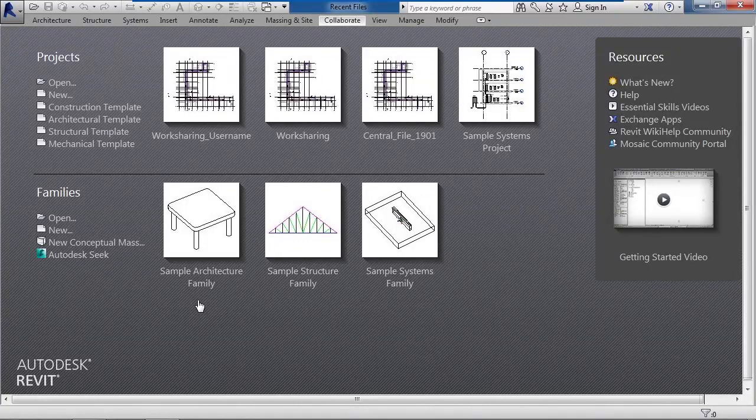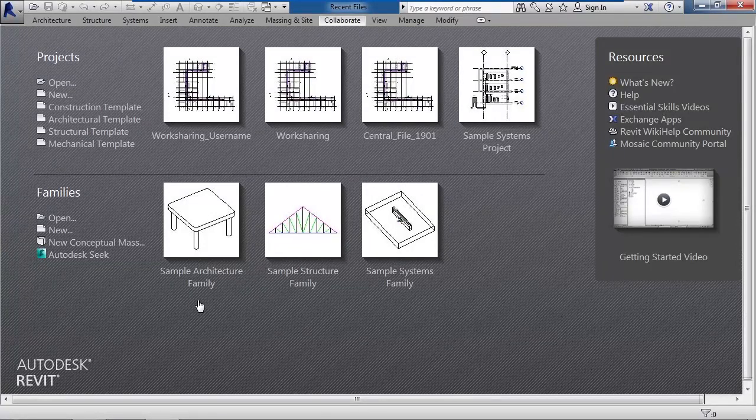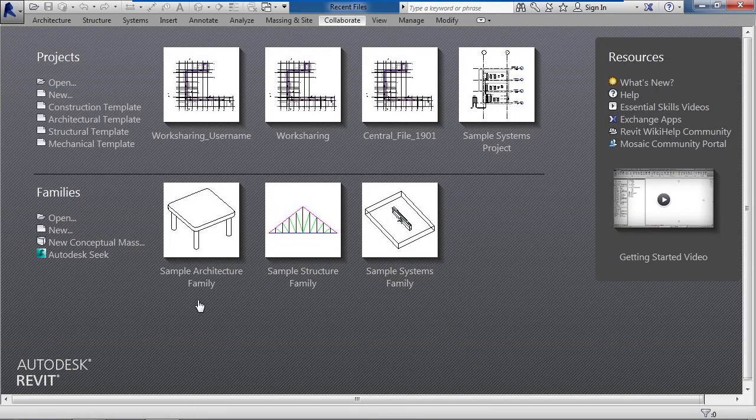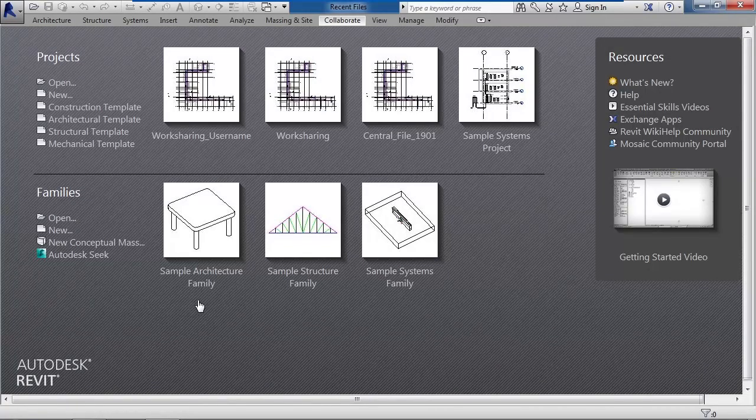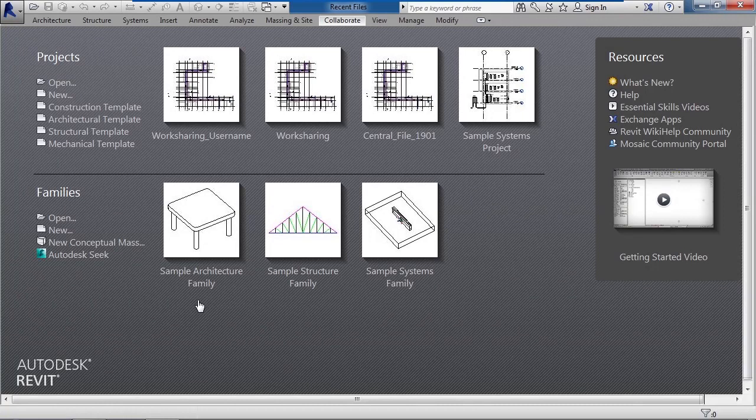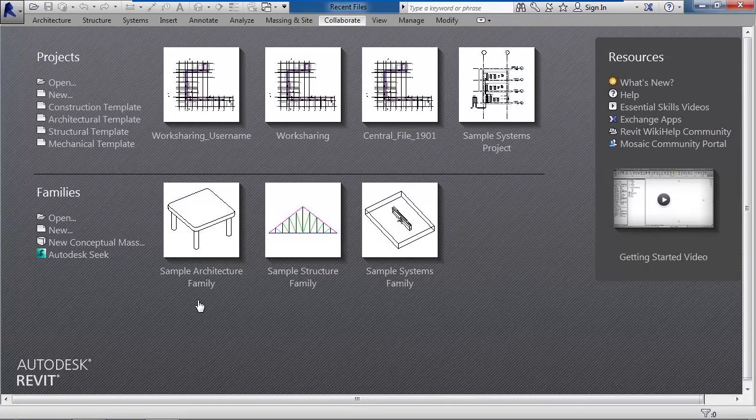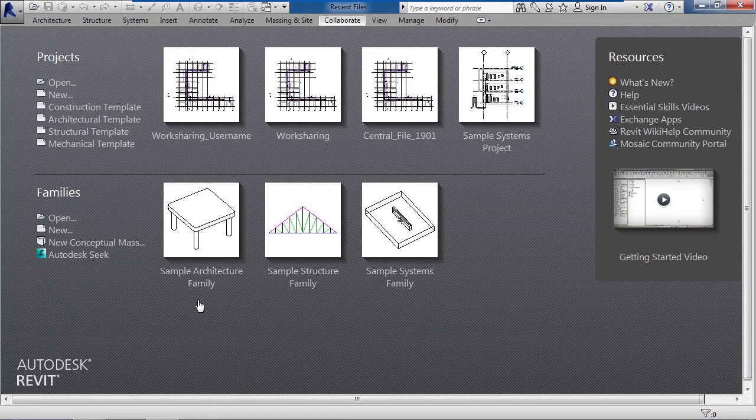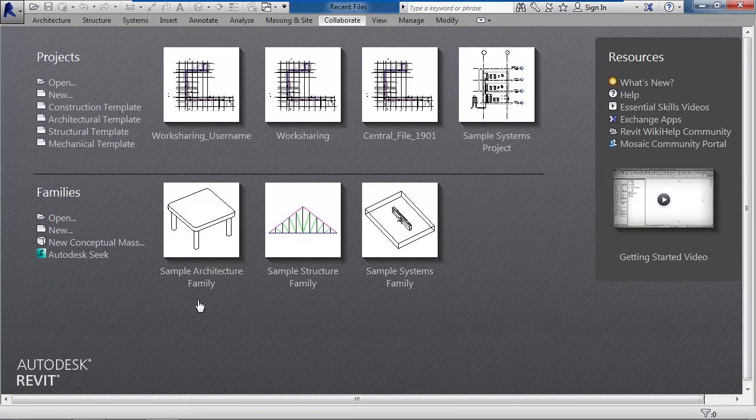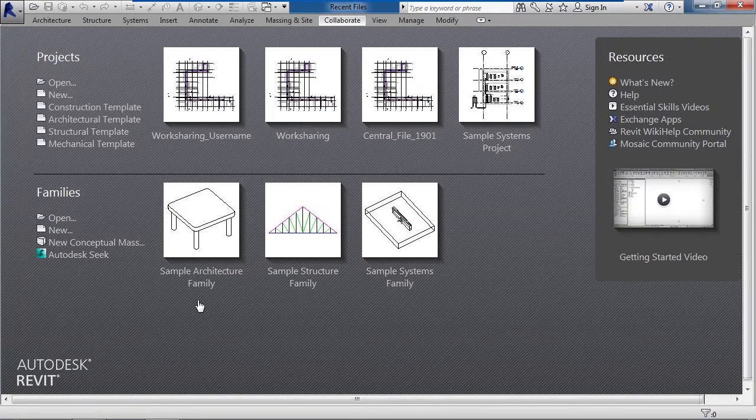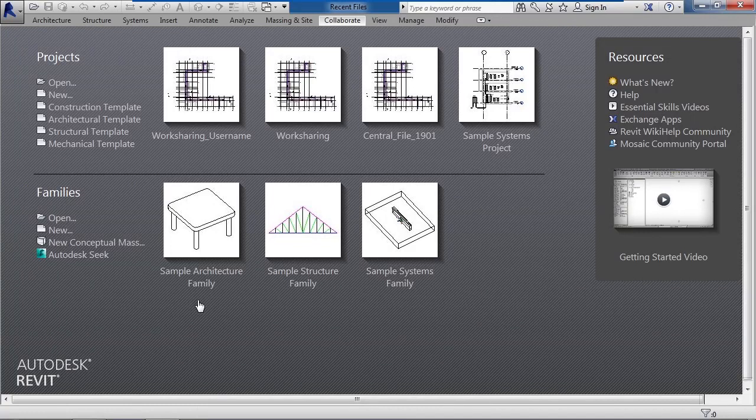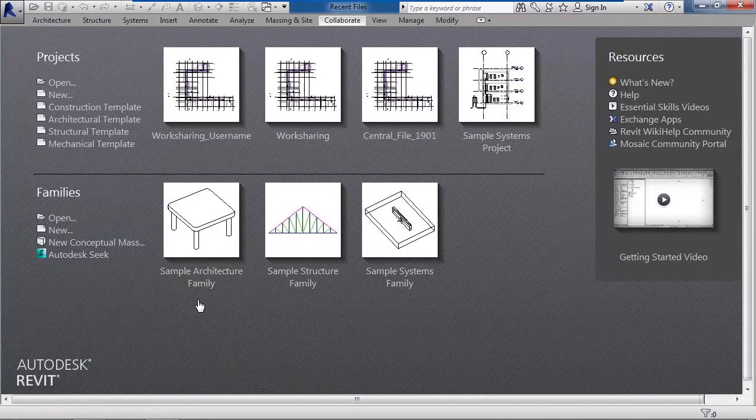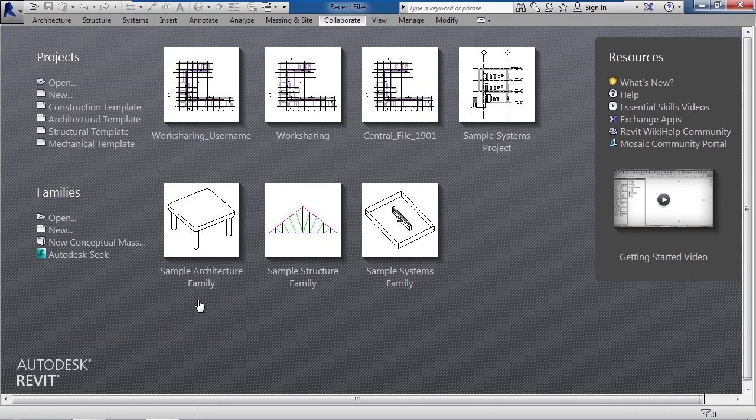Well let me paint a scenario for you. Let's say you're an architect firm or design firm and you're working on this Revit project and you need to actually share the Revit model with a consultant. Well what you don't want to do is make a copy of the central file and you definitely don't want to make a copy of your user file to send to the consultant, simply because they still have all of these shared synchronizing capabilities in it back to the central server.